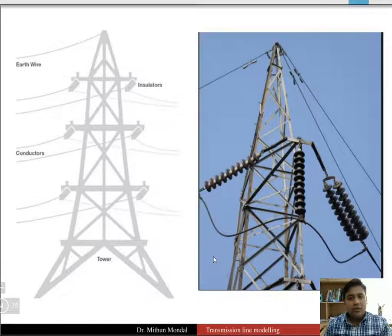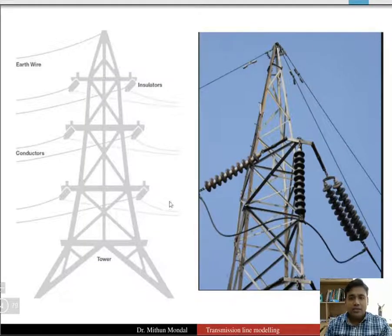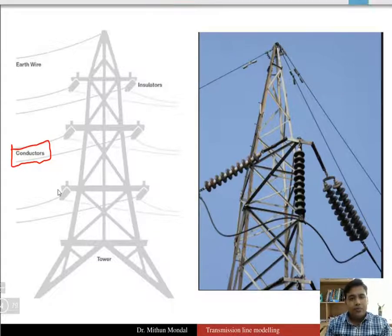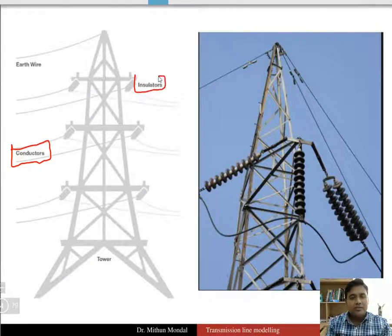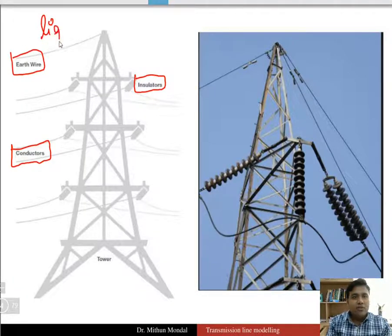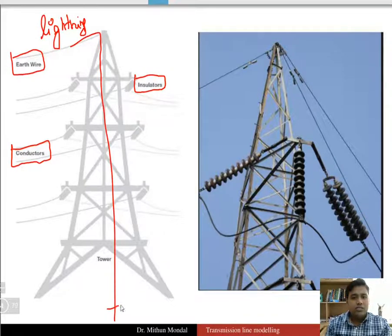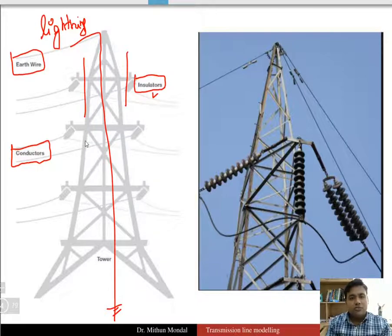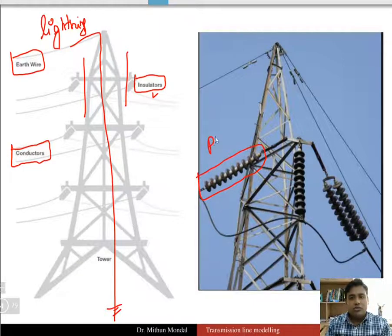Here is a typical tower shown in the figure. We can identify the important elements: conductors run through the tower, and between the conductors in different parts you have insulators. At the top you will find an earth wire which is helpful in case of lightning — the electric power will flow through this wire to the ground. Insulators segregate two parts of the transmission line.